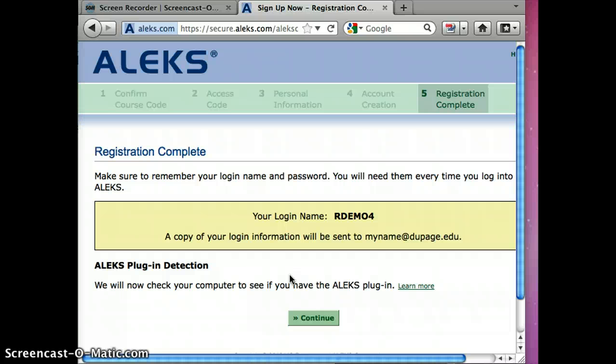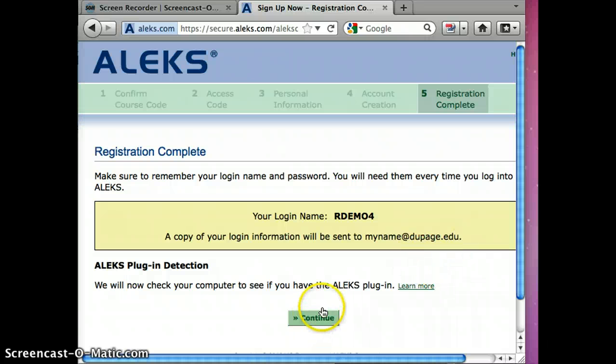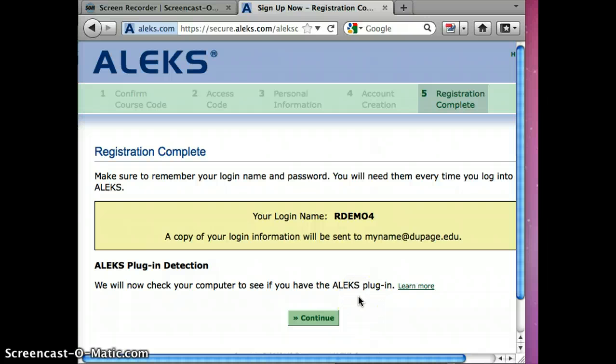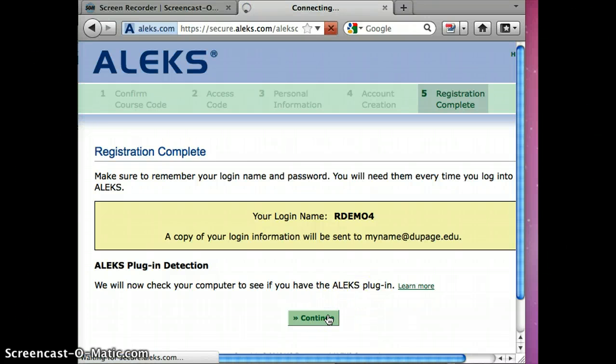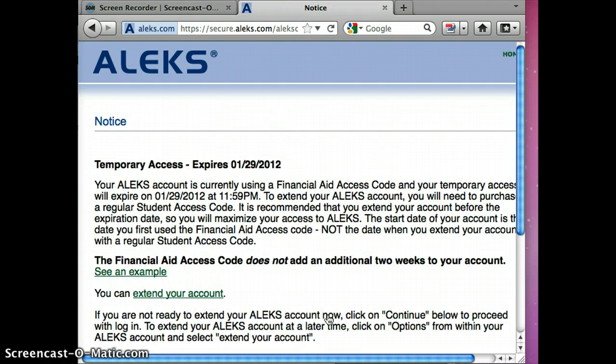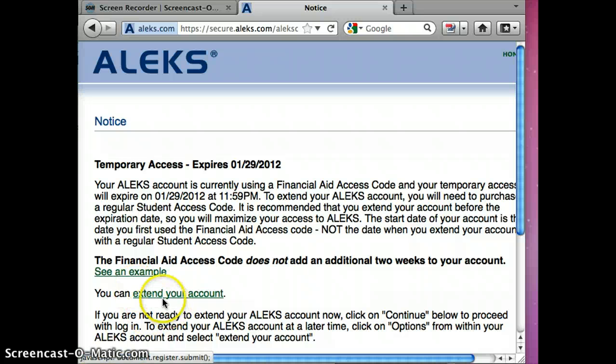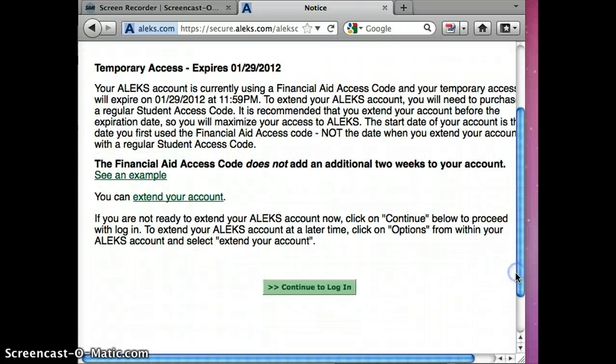So I'm going to continue and you're going to need to see if you have the plug-in. Chances are you probably won't but ALEKS will load that onto your computer. You'll notice this is a temporary code. You're going to need to purchase a permanent code. Again, you can extend your account. ALEKS gives you many opportunities to buy that permanent code as we continue.